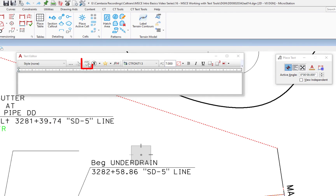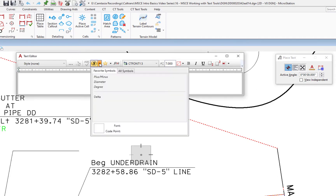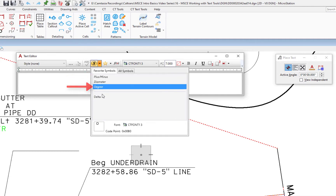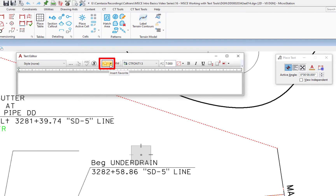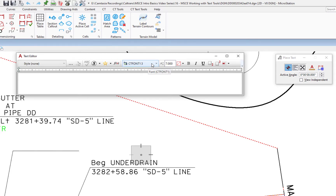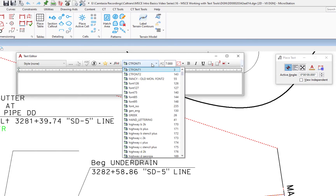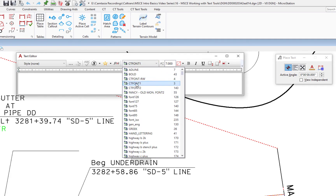Continuing left to right, we have Spell Check, which is currently grayed out since I have no text. We also have Insert Symbols — clicking the down button shows preset symbols by Headquarters, like plus or minus, diameter, degree, and delta. To the right is Insert Favorite, then Insert Field. Then we can choose our active font. Here at Caltrans, CT Font 1 is the most commonly used font, and that's what we'll be using today.